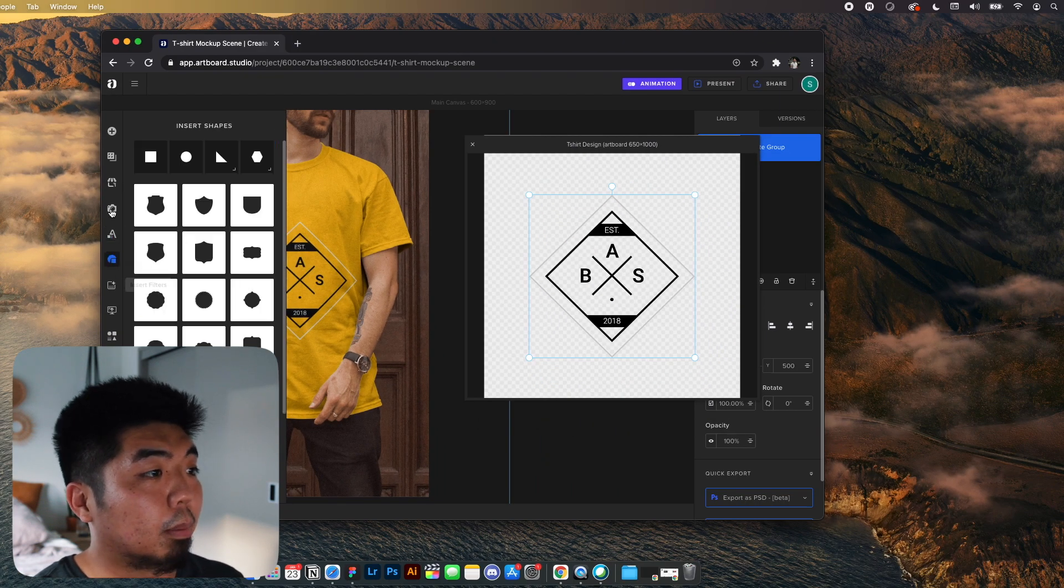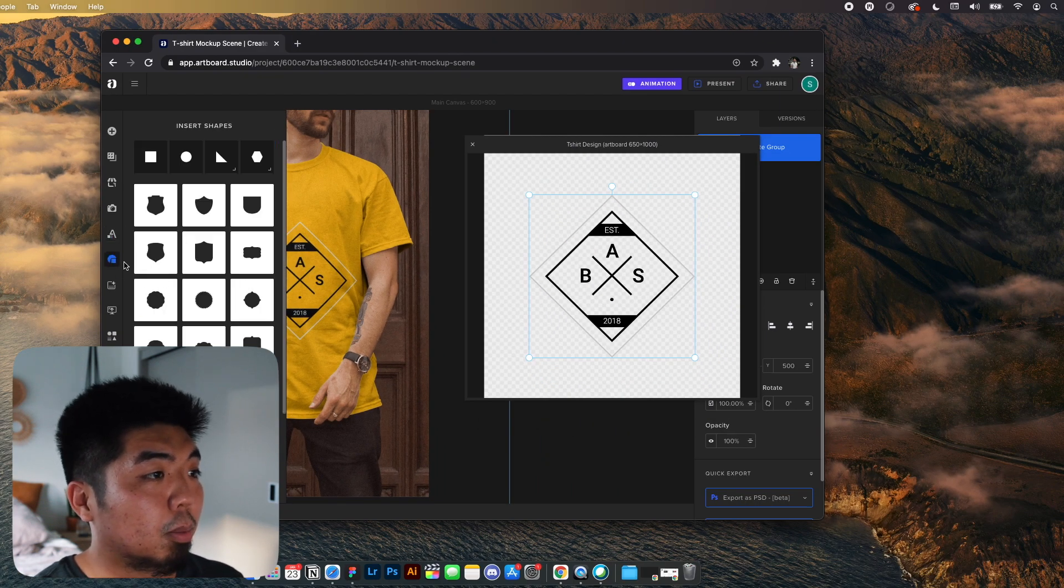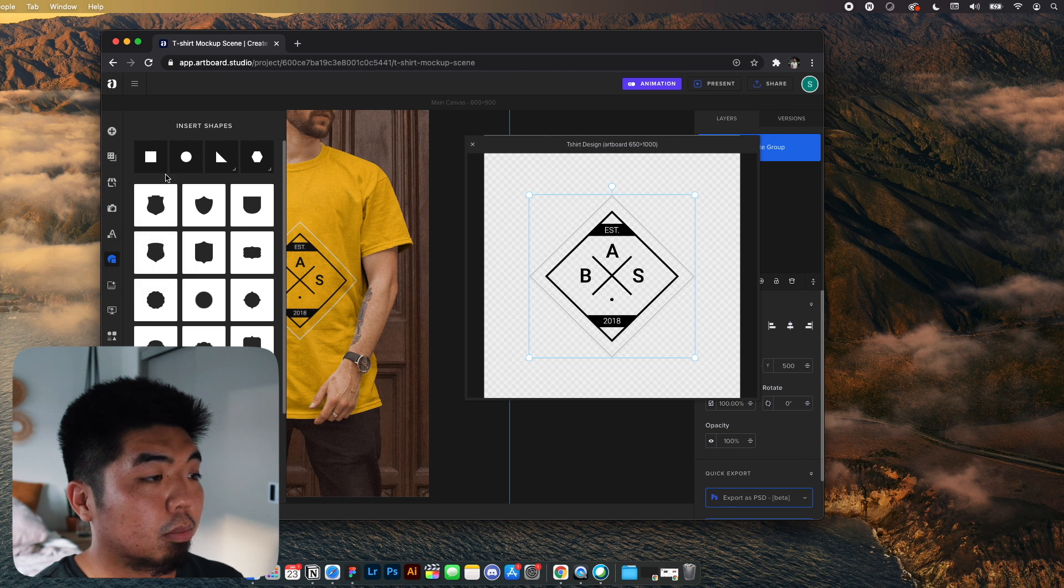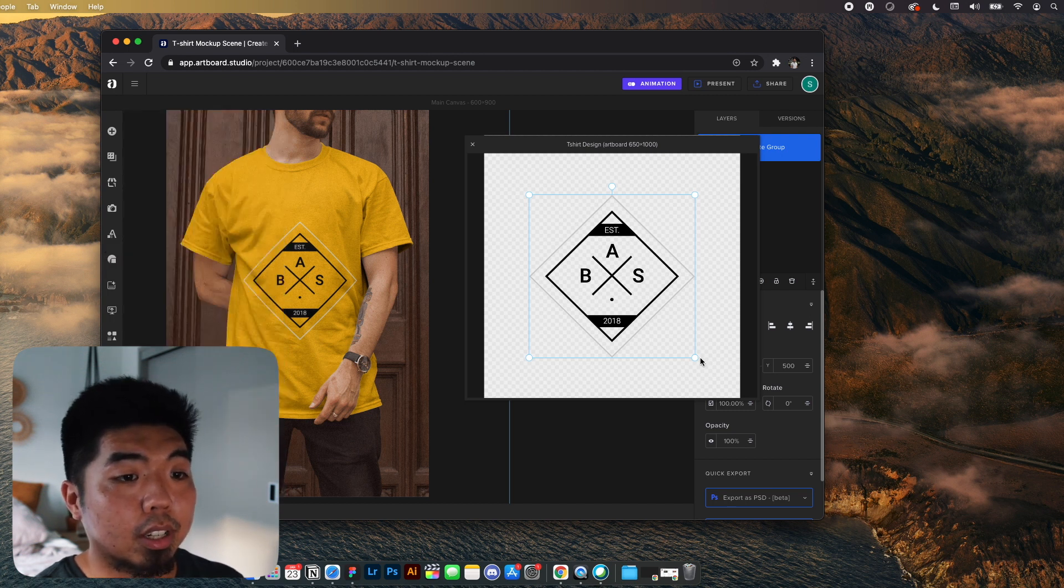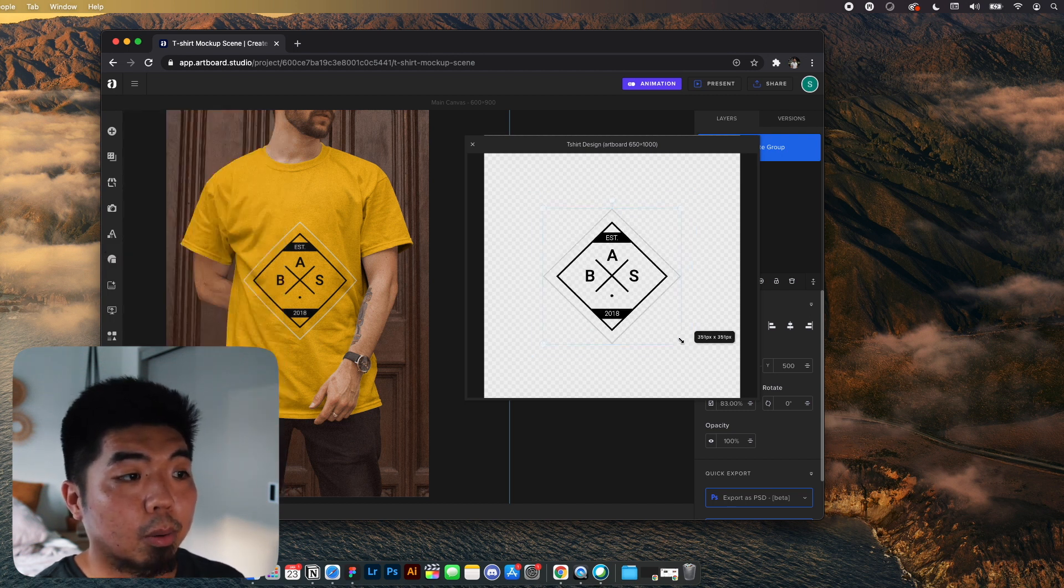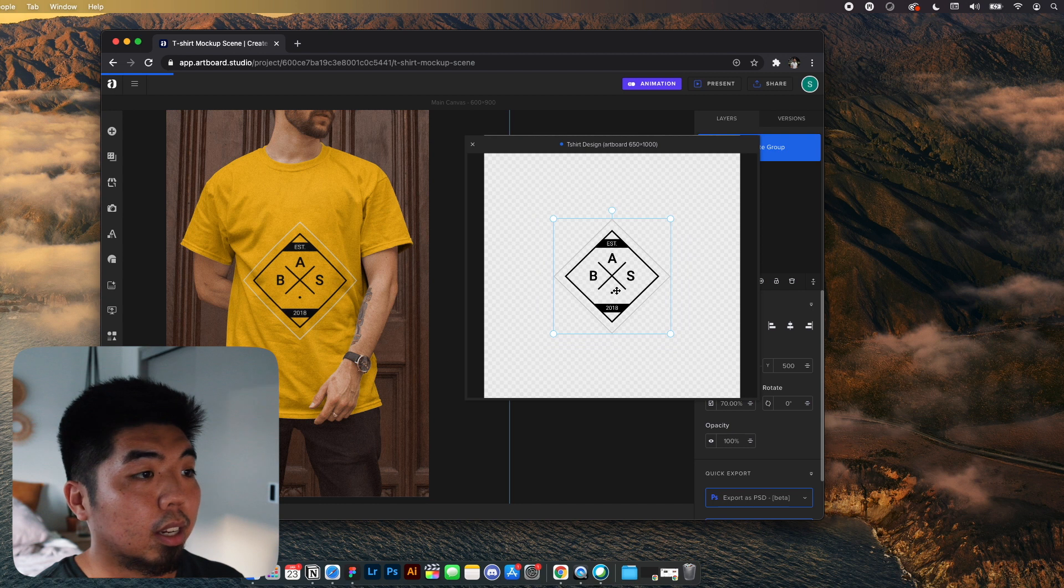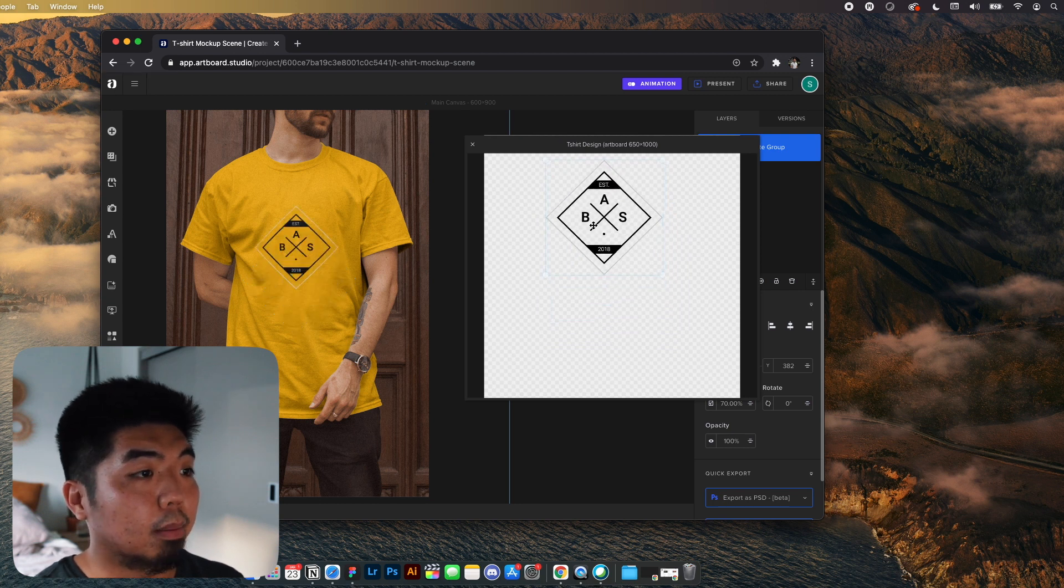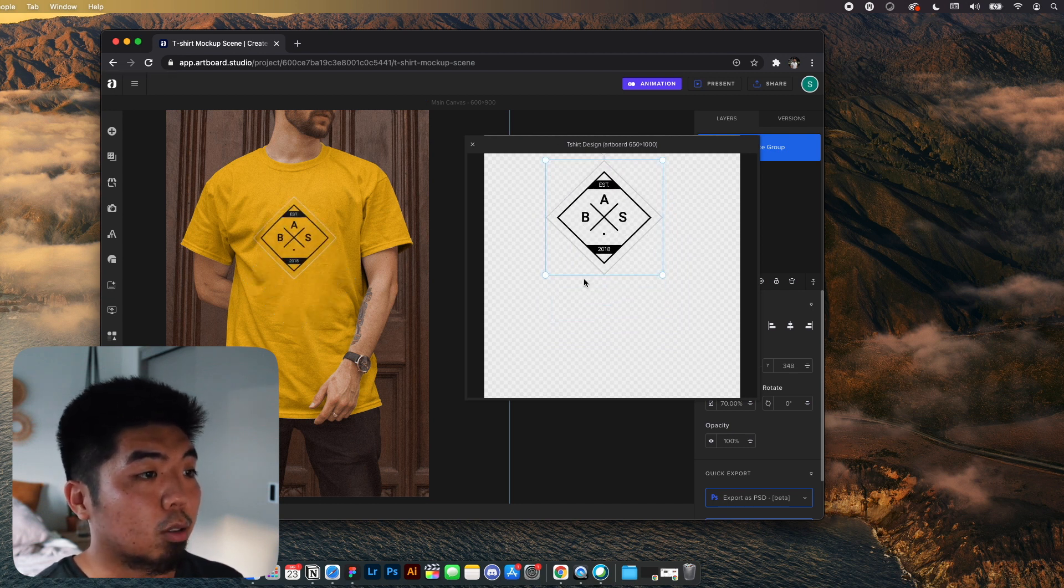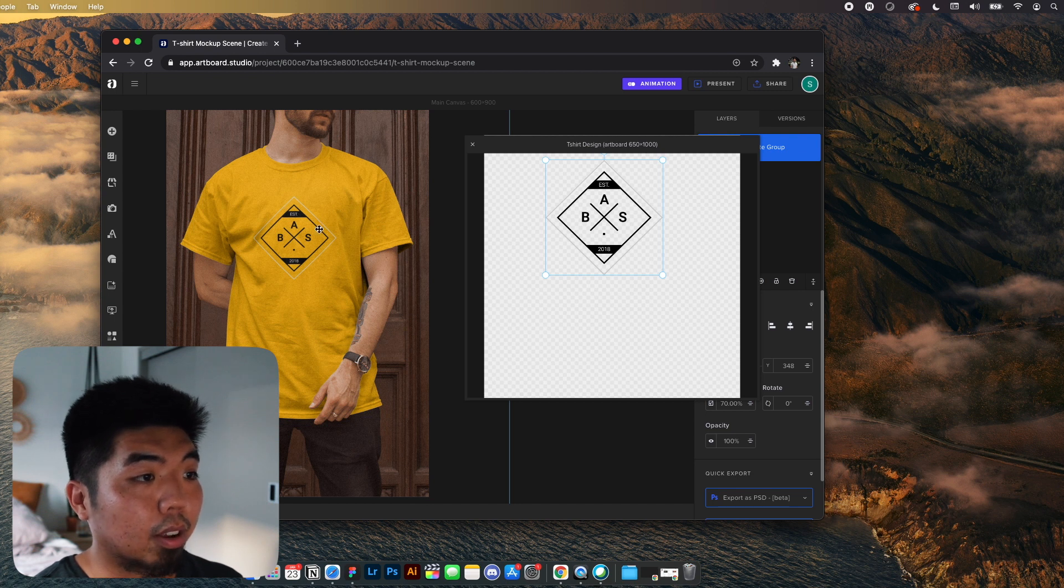You can add a bunch of shapes as well too. So whatever you put here into the t-shirt design will actually get applied real time to your actual mockup right here on the left.